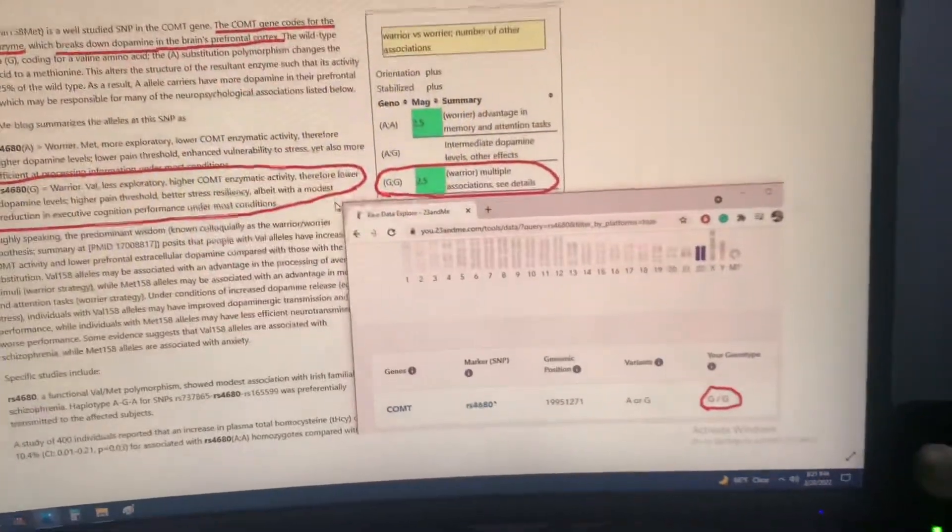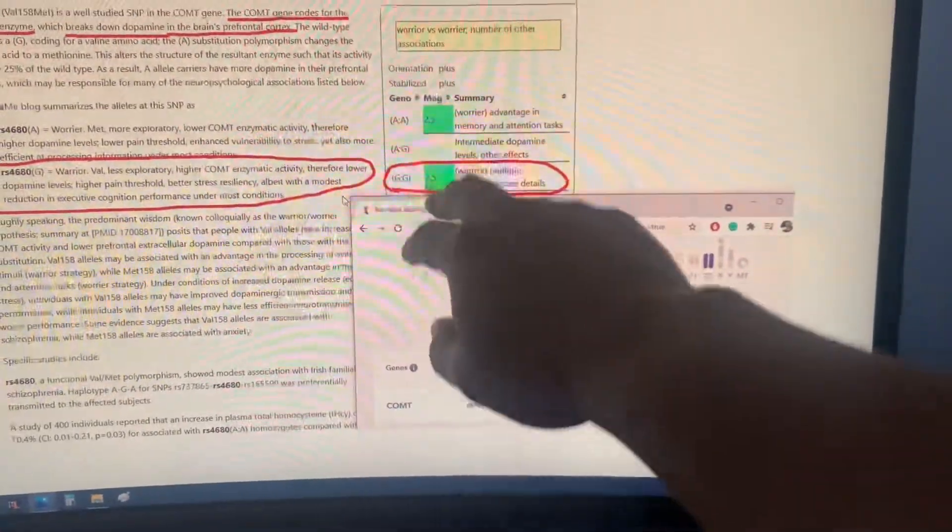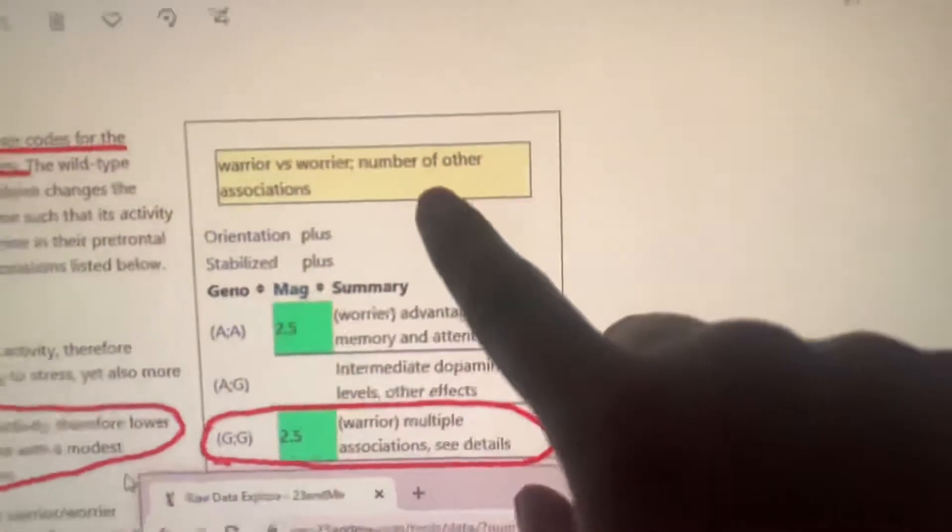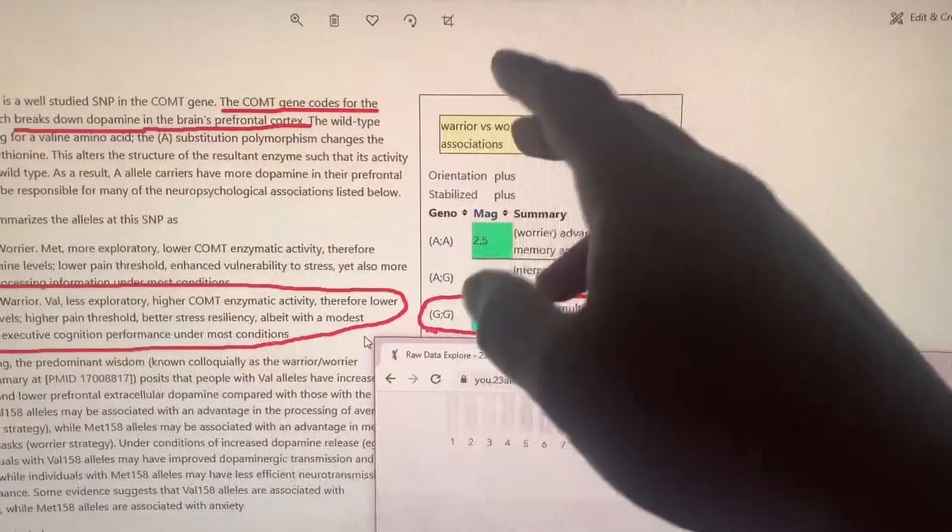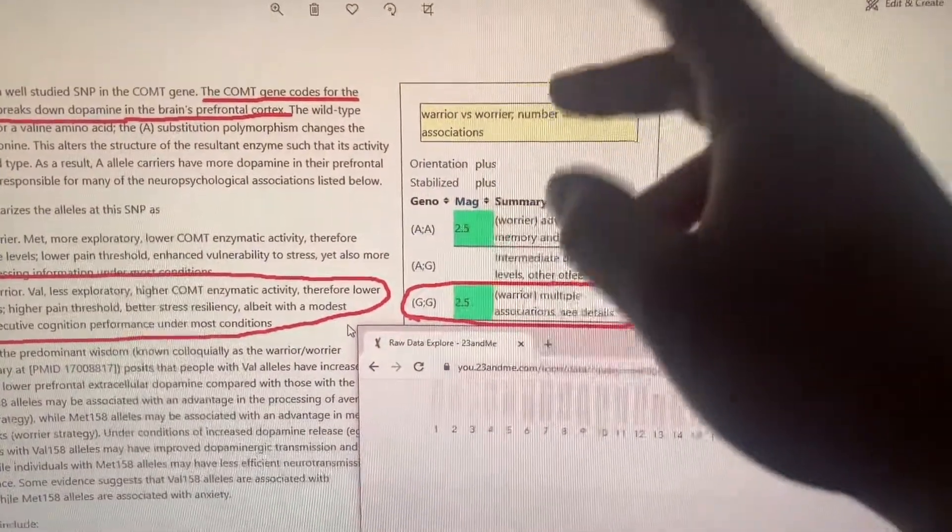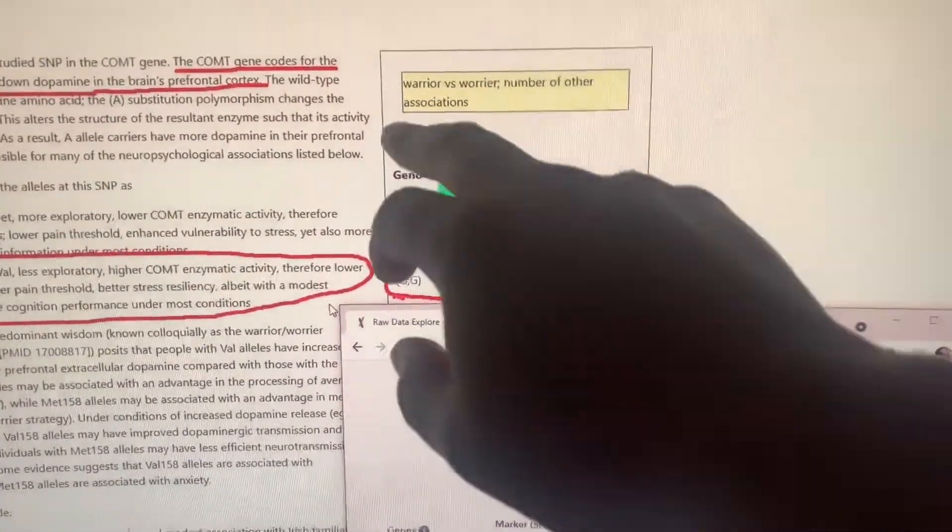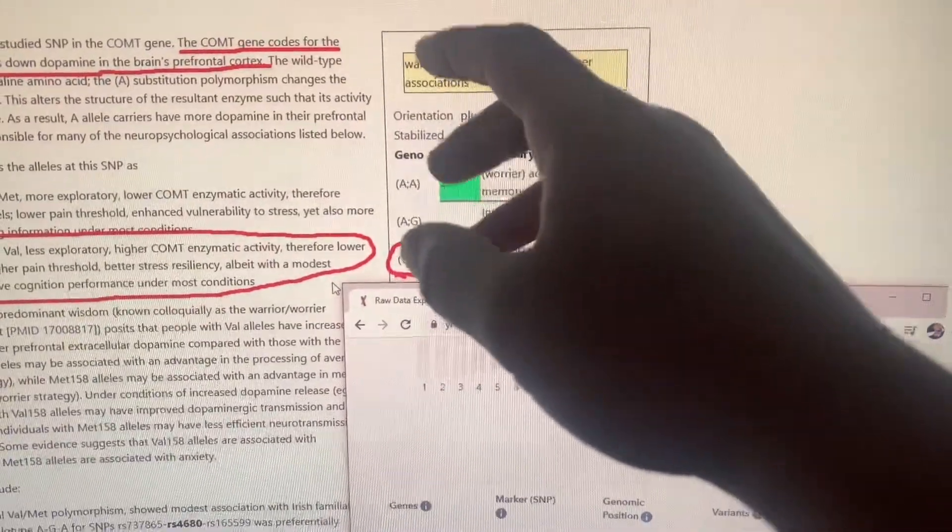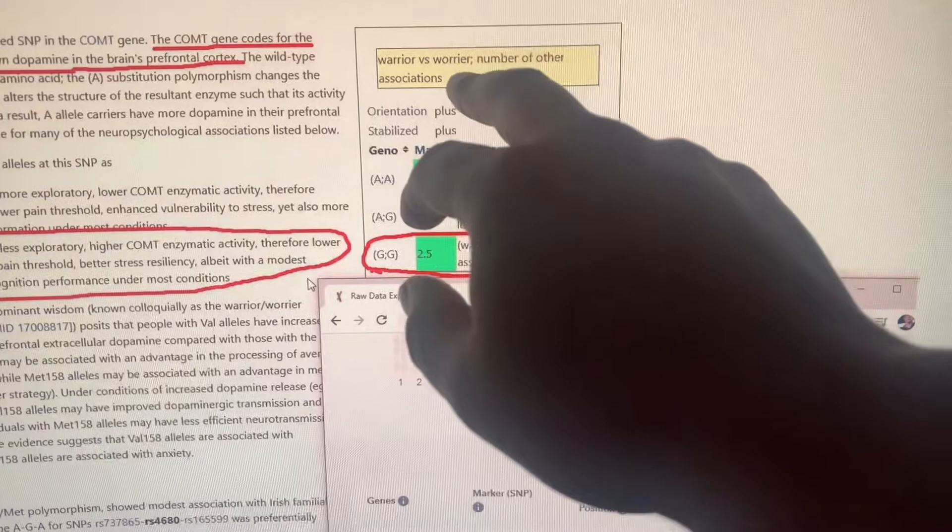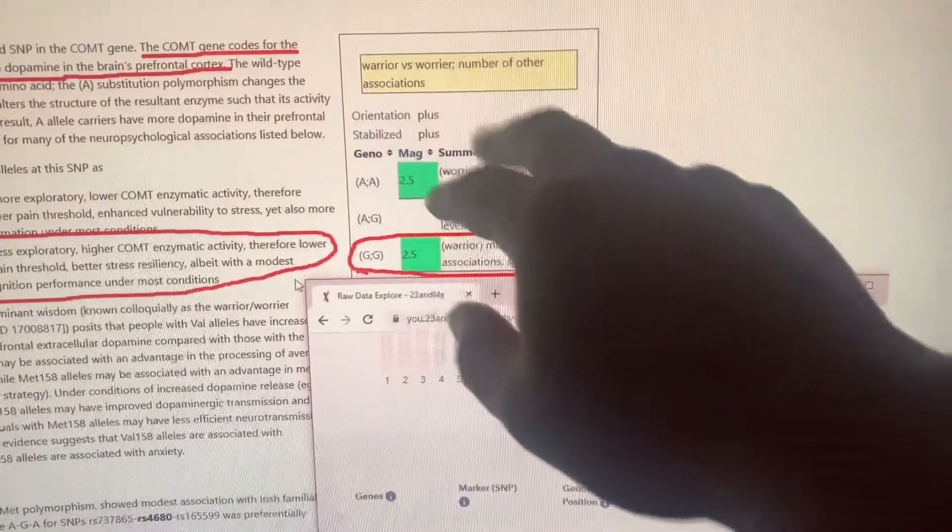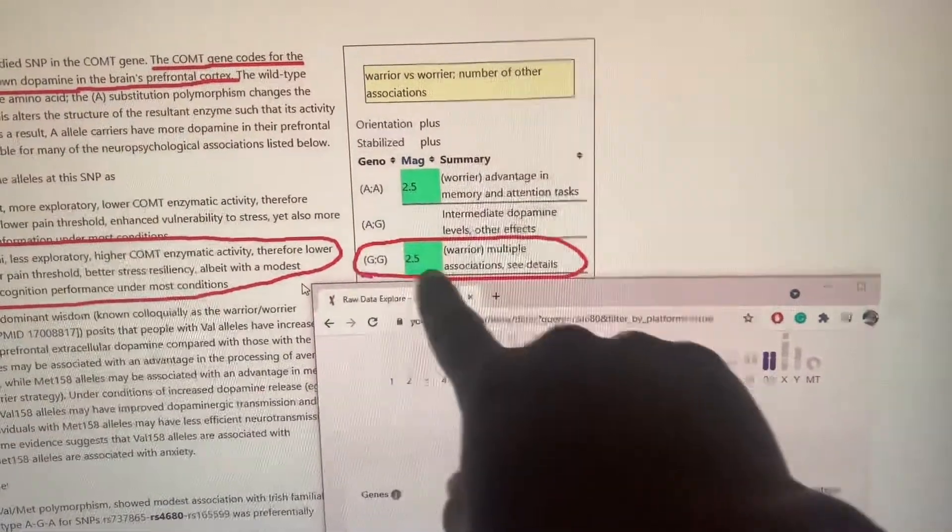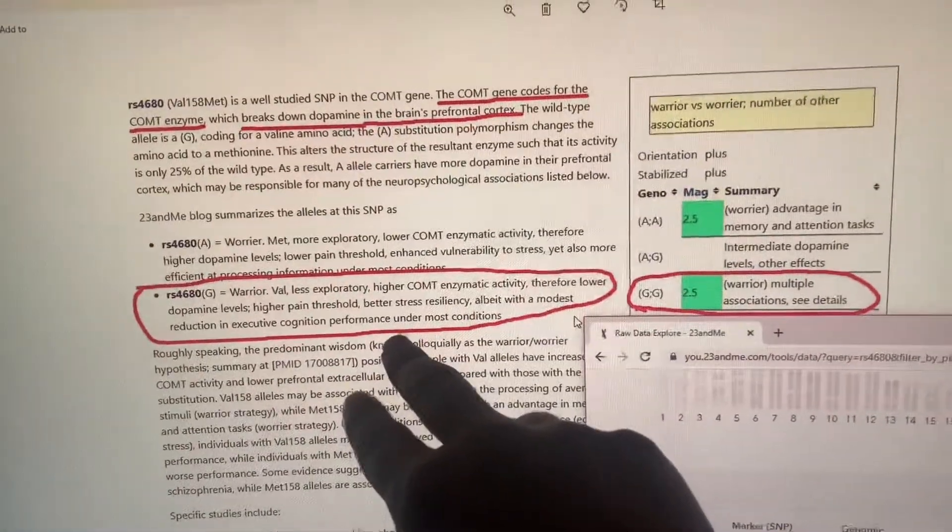This is the warrior or worrying gene. What you want is the double G, which is this one right here. This is the warrior versus worry gene. So what this means is how do you react in a situation where you need to react—are you a warrior and you take control and don't get nervous and don't hesitate, or do you hesitate and worry? You want GG.